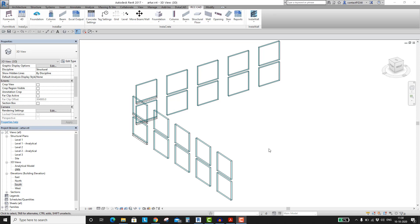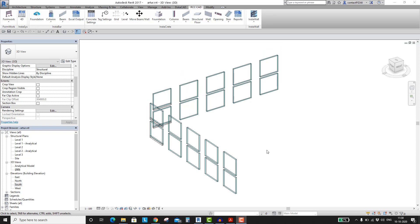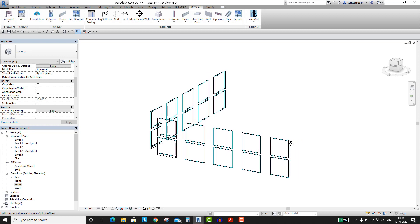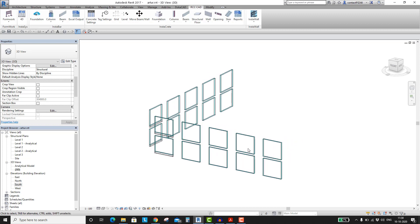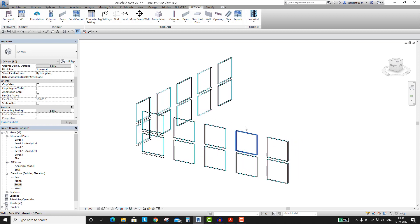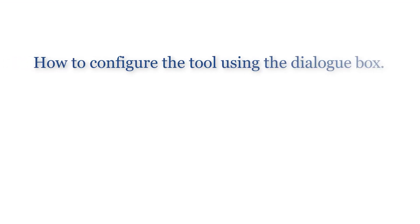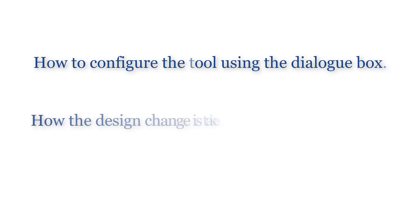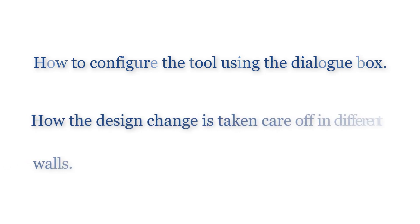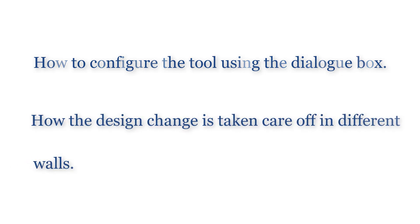We all know that rebar modeling is a time-consuming, tedious job. It requires an experienced person to do it. My aim today is to place the rebars in these walls using the Revit plugin InstaWall. I will show you how to configure the tool using the dialog box, then demonstrate how design changes are taken care of in different walls.